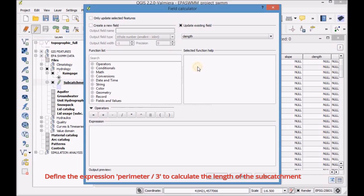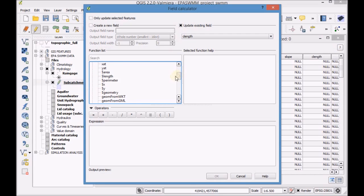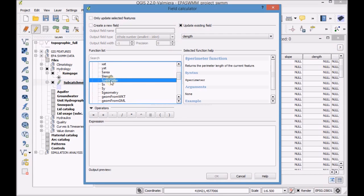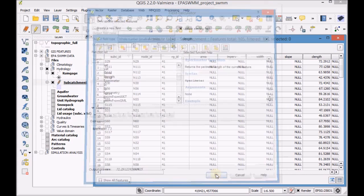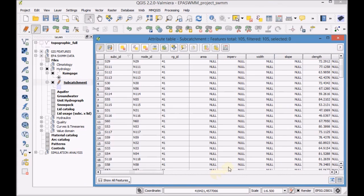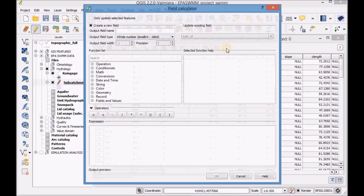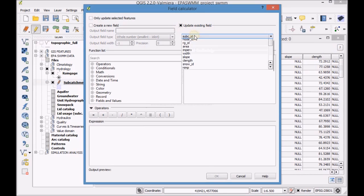Define the expression parameter divided by 3 to calculate the length of the subcatchment. Then automatically calculate the area in square meters.